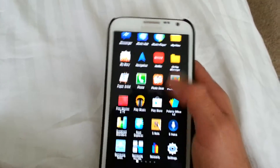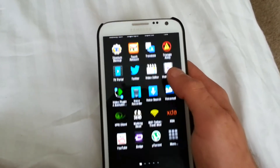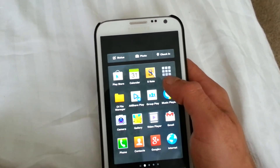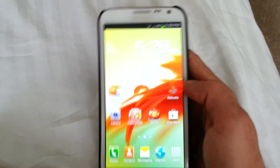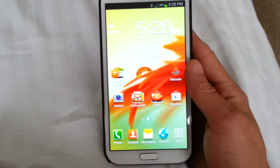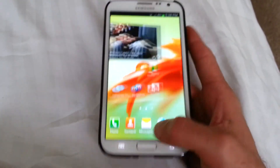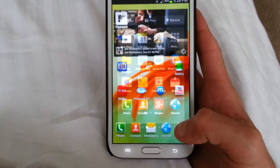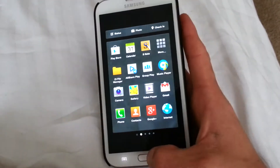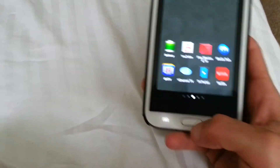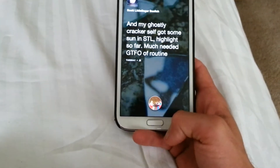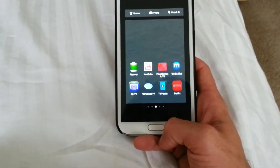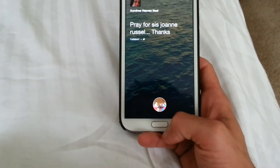It runs really smooth — very smooth. If you hit this app it'll bring you to your TouchWiz. From TouchWiz, hit home and it'll bring you back to Facebook Home. Hit home again and it'll make it go away, hit it again and it pops back up. It's really cool.